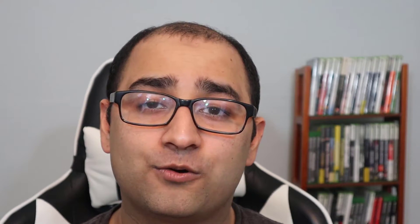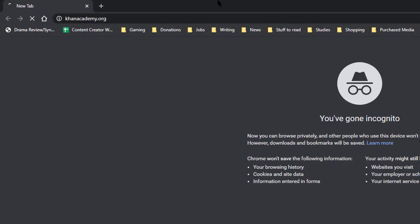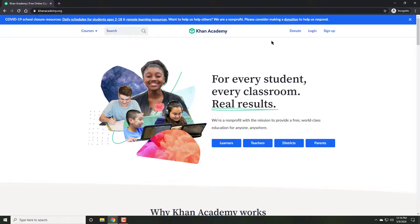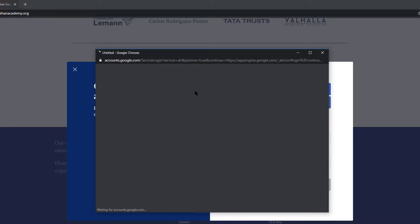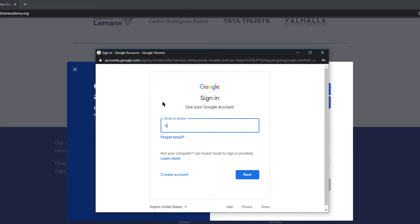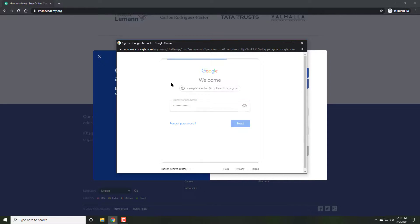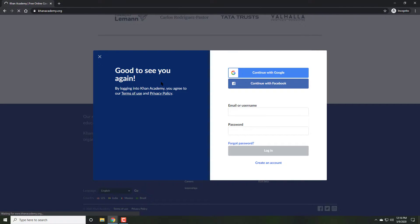This is the Khan Academy tutorial for teachers. Begin by going to KhanAcademy.org. Once you're in Khan Academy, log in with your school Google account or whichever email you choose to register with.